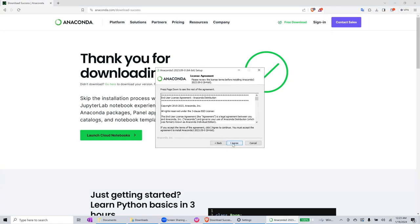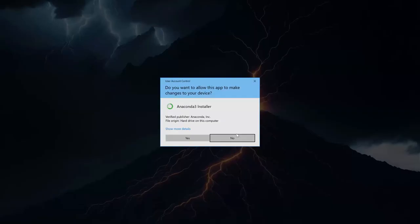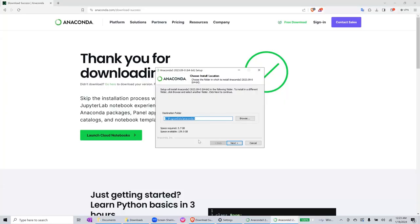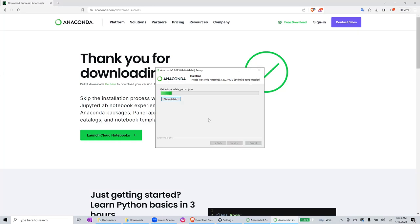Next, I agree. Select all users. This will require administrative privilege and it will pop up anytime soon. Yes. Then select next. Let's leave the options as is.